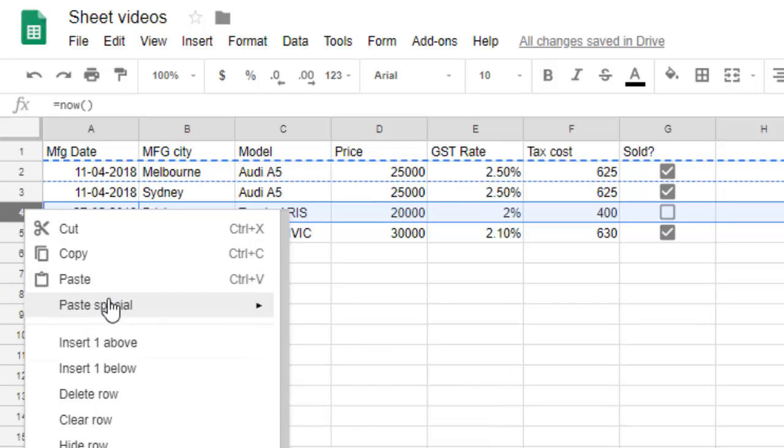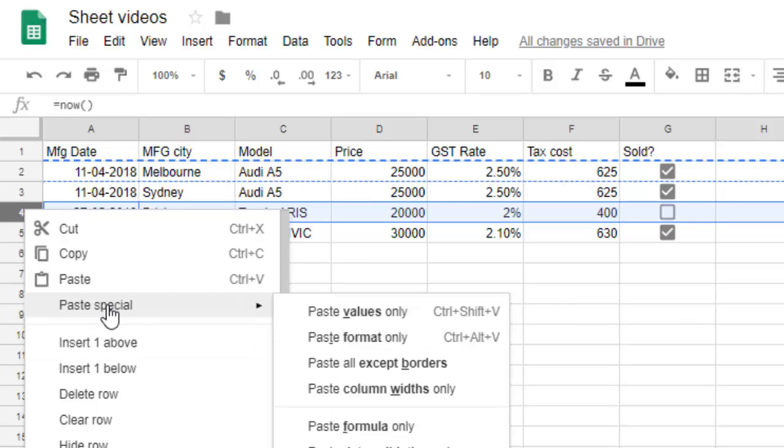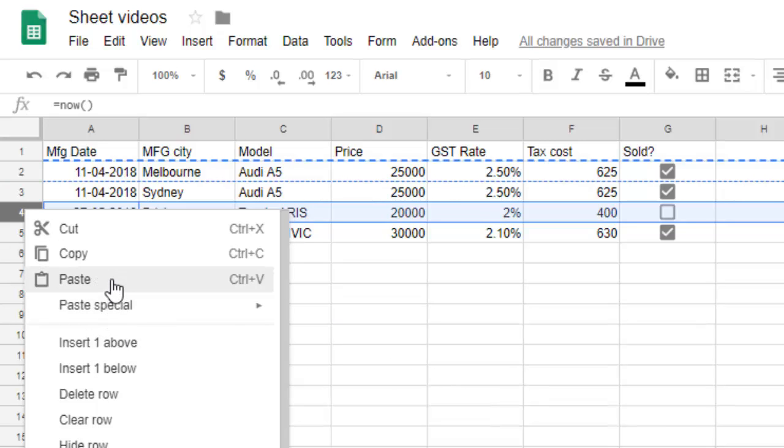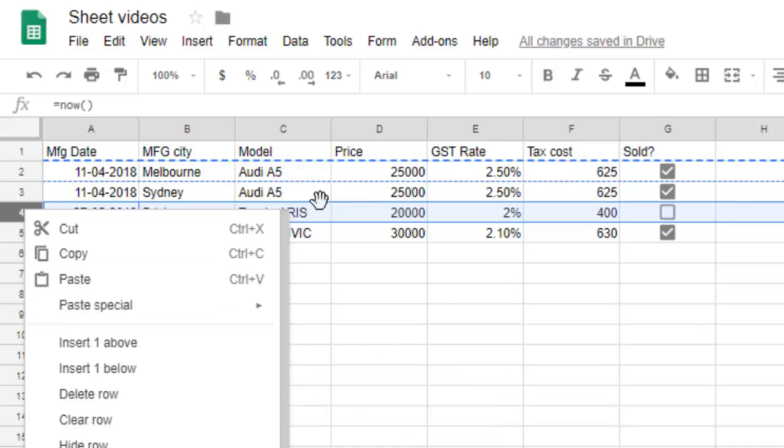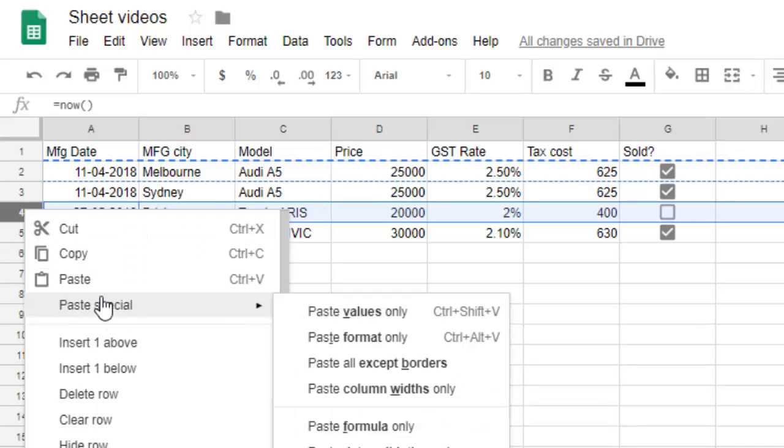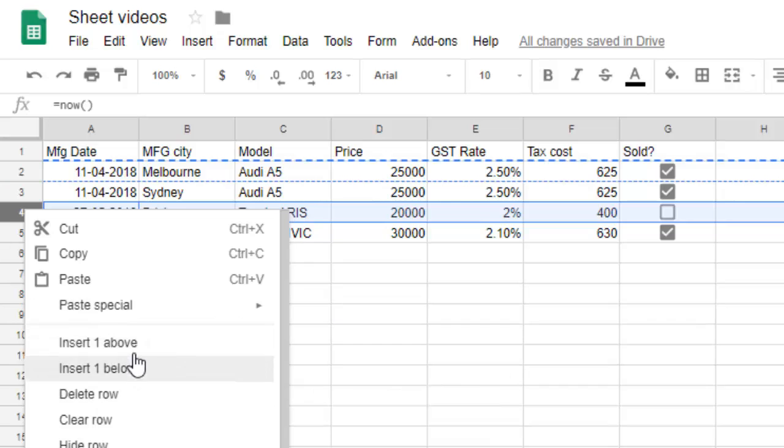Here you can see that there is a paste option, but what happens is that if you paste it, it will override the existing row. So you can't do that.